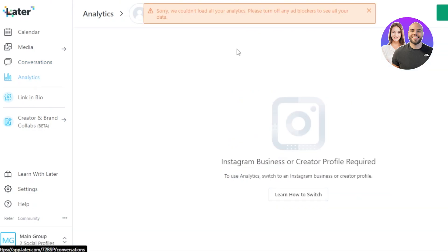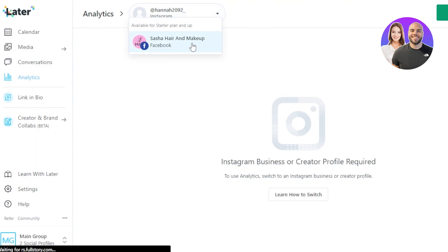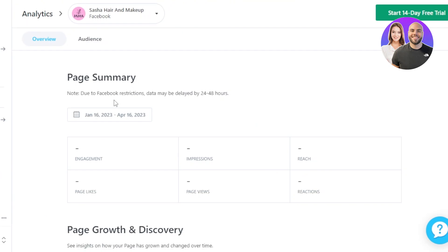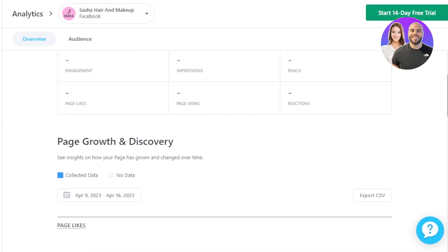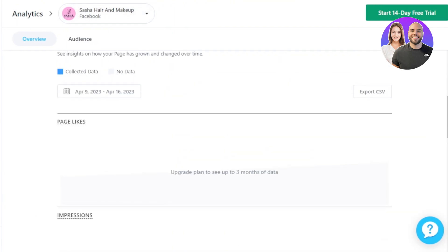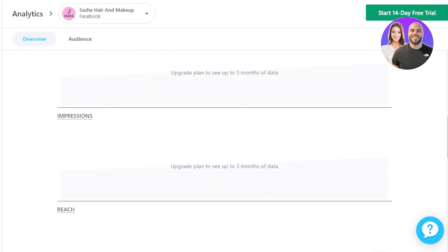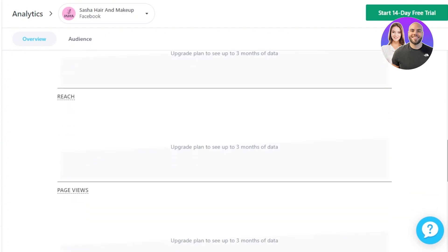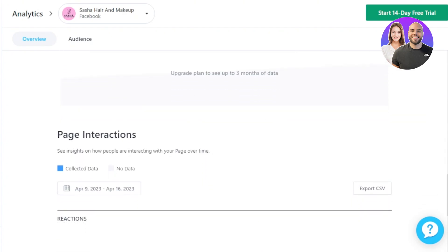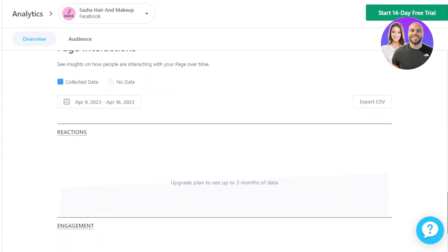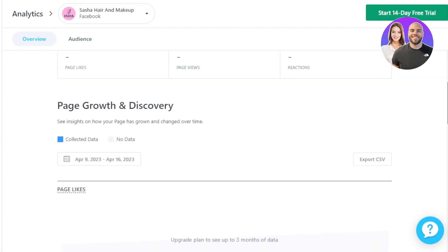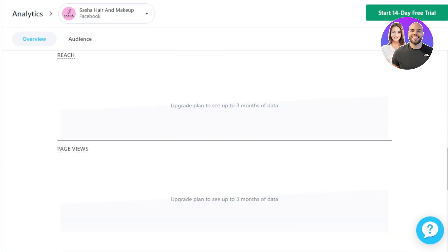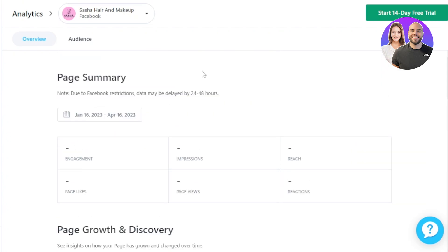Then we have our Analytics. Now analytics are the stats that Later will be fetching from our account that we have connected. So I'm going to switch to my Facebook and now you can see it's showing me my page summary, page growth and discovery, page likes, impressions, reach, page views, page interactions and more. So you can see all of this data is collected with Later. I don't need to use a third party tool and it will also show me my audience.